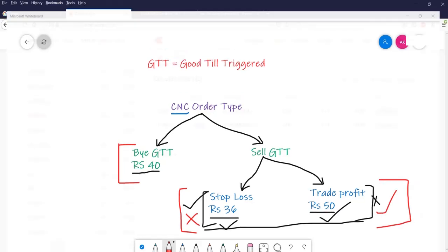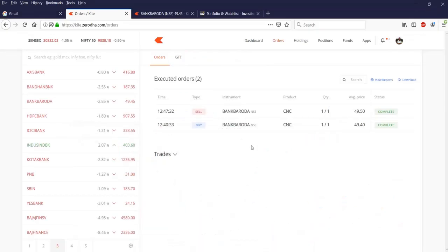This is a very useful feature that you can use to set triggers based on your desired price level when you want to buy, and also to place a stop loss and target profit. If you liked this video, please click the like button, share with your friends, and subscribe to our YouTube channel. Thank you very much for watching. See you soon!